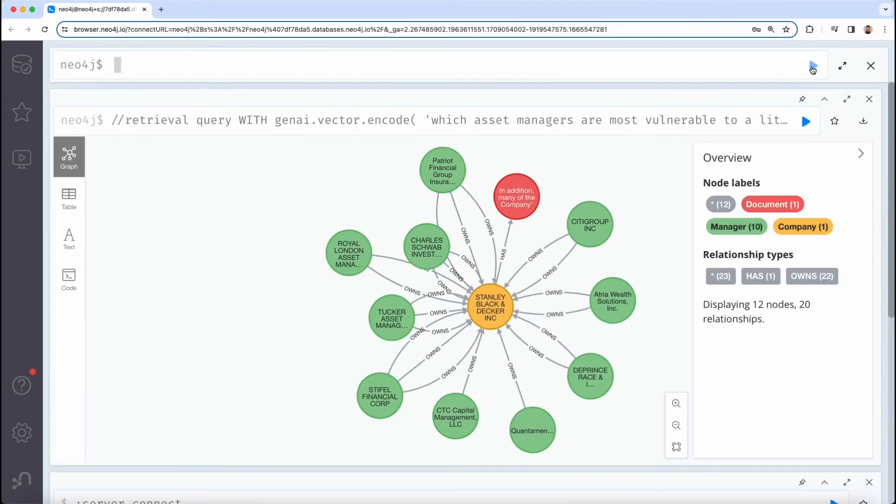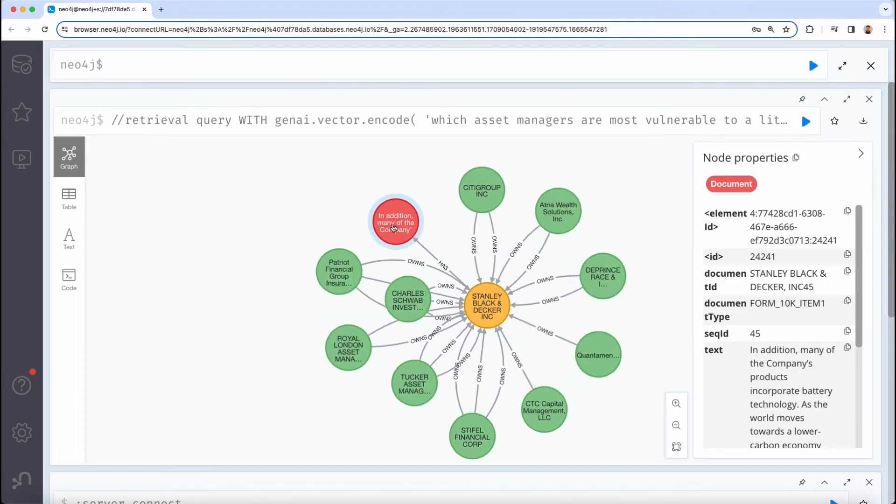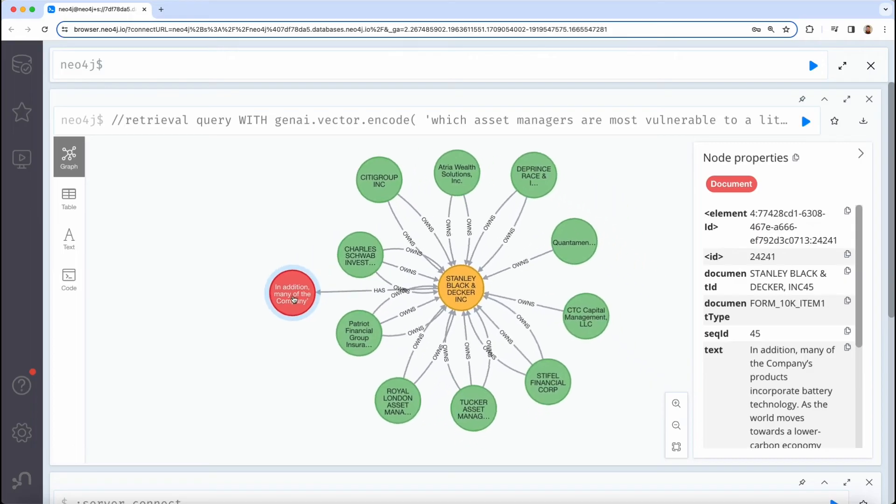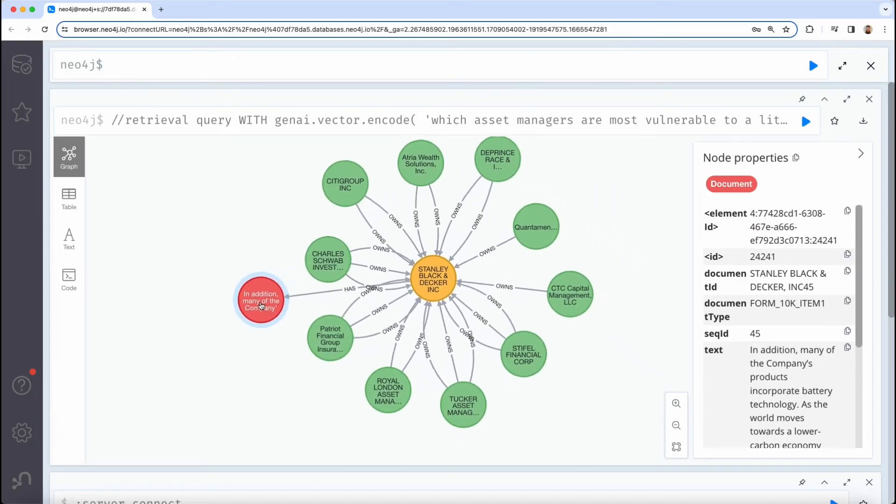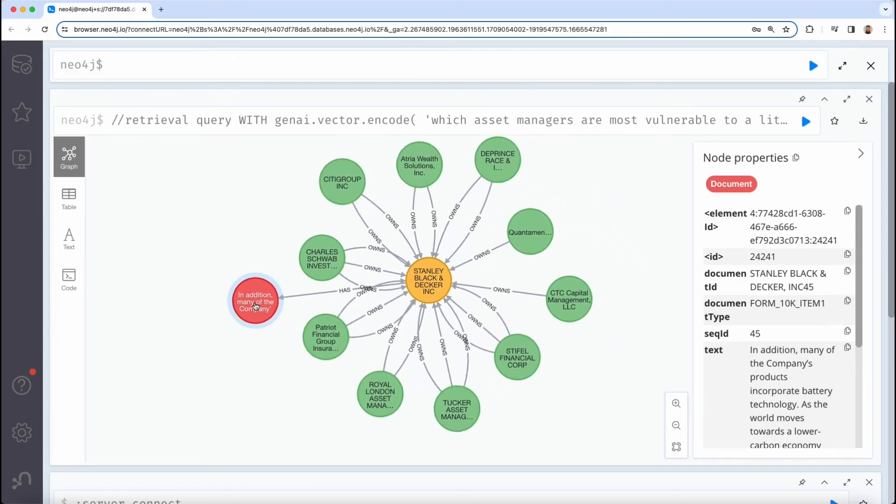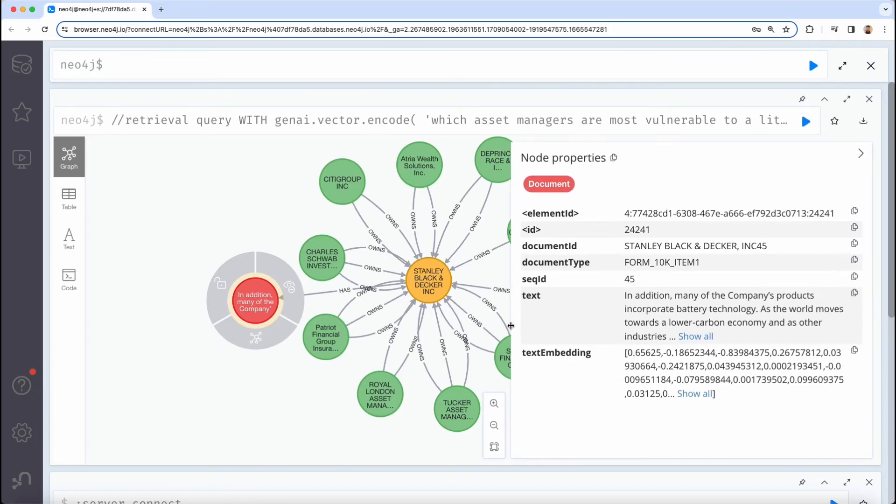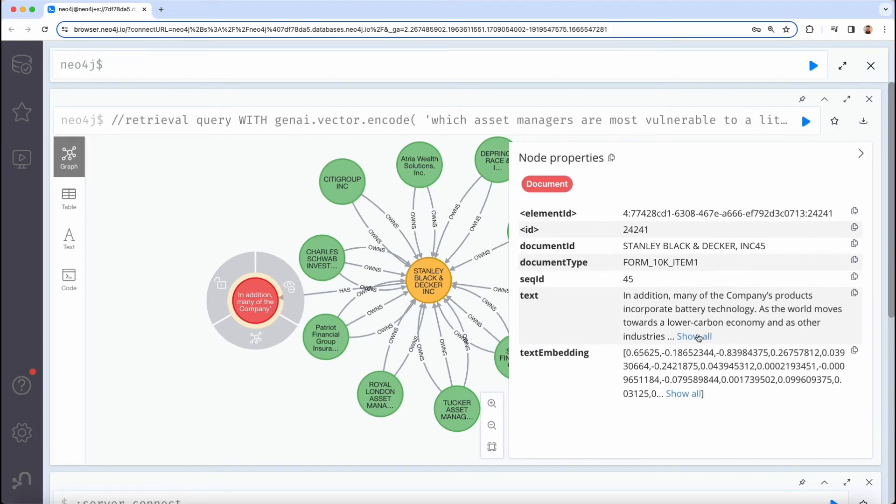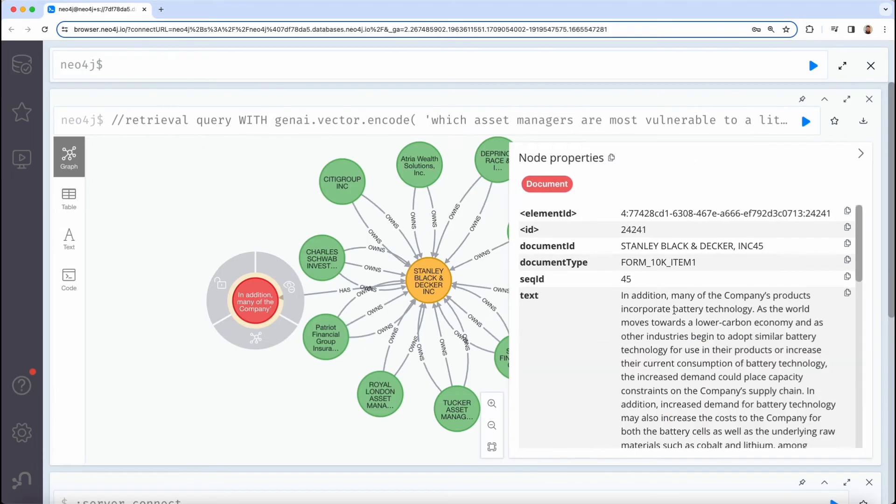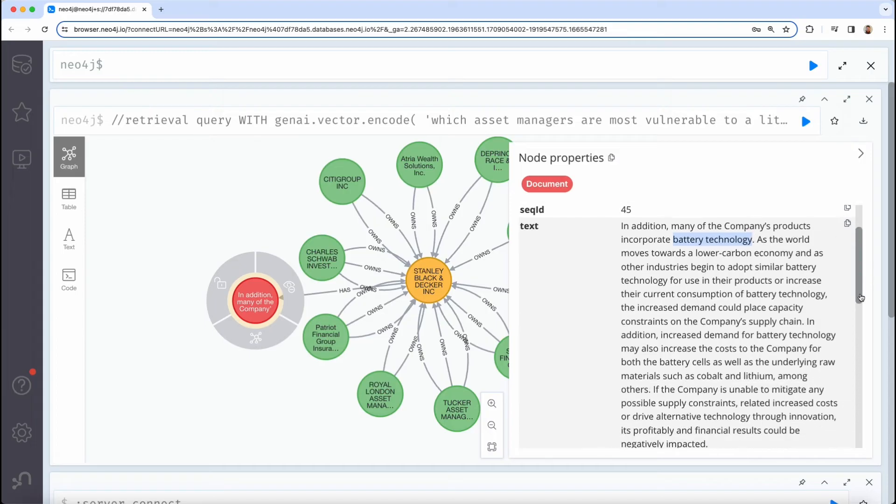Once we get the results back, we'll see this one document in particular that scored the highest in the vector search match. If we look at the text for that document, we'll see a lot of discussion around battery technology, which explains the high semantic match.